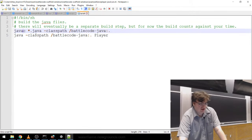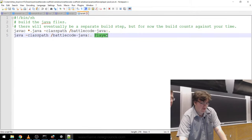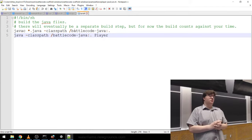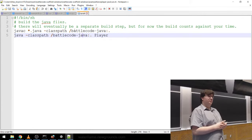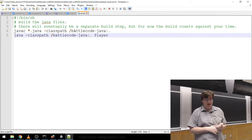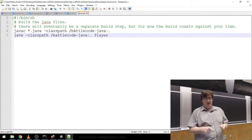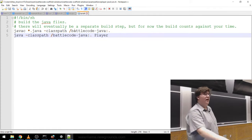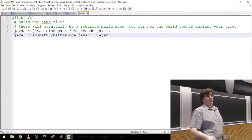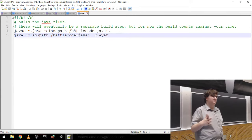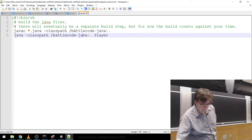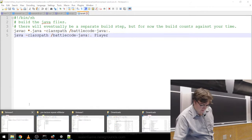The Java run.sh is a simple script that compiles everything in the directory and then runs the Player class. You're welcome to use another build system like Gradle, or an IDE like Eclipse or IntelliJ, but you can't use those inside the thing that runs the game — you just have to keep a file that looks something like this. We'll release files that support a little more fancy compiling later, but you shouldn't need much more than this anyway.